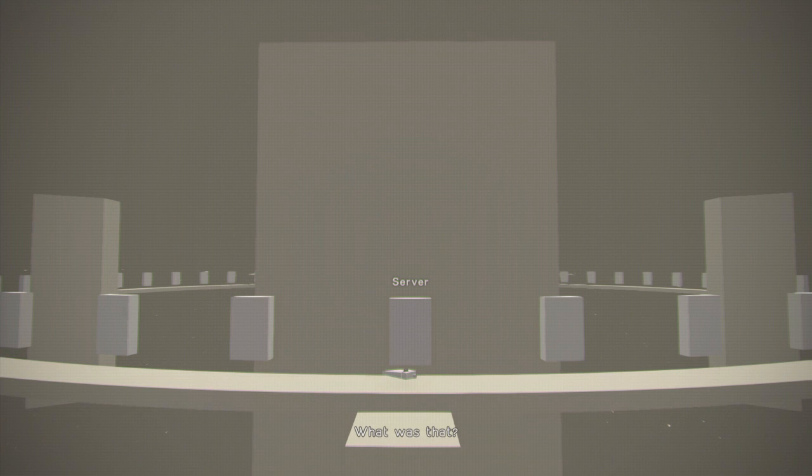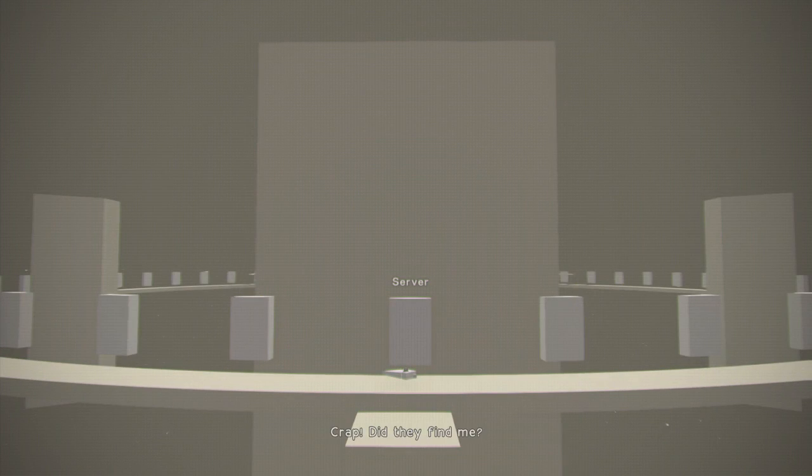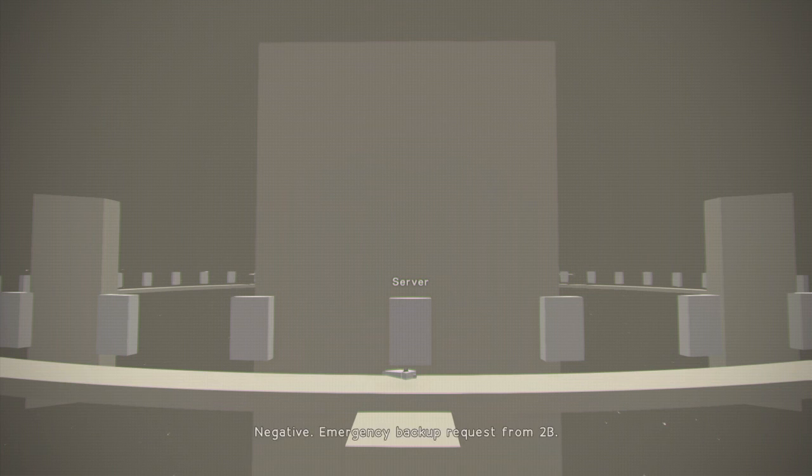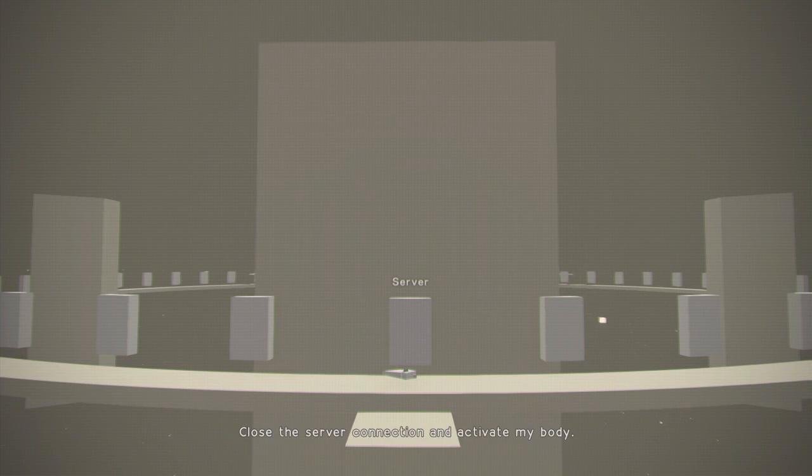What was that? Crap! Did they find me? Negative. Emergency backup request from 2B. Close the server connection and activate my body. Affirmative.